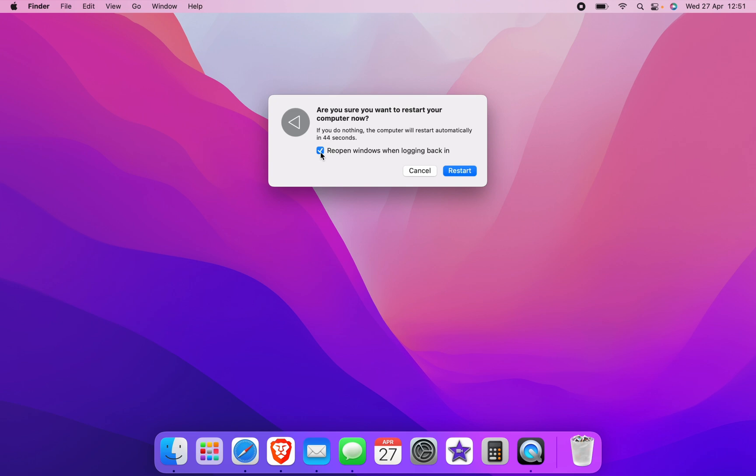There is also a tick box that you can leave ticked or unticked. If you leave it ticked, all the programs will reopen when you restart. If you leave it unticked, everything will shut down. You then simply click restart.